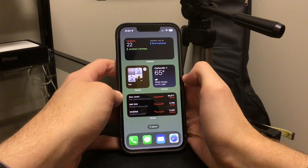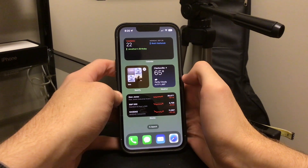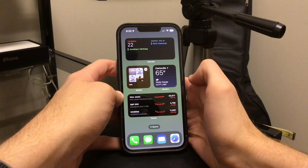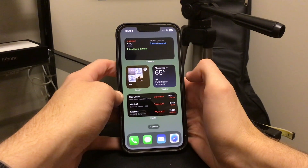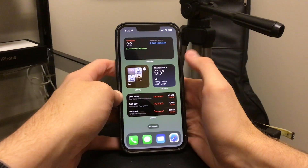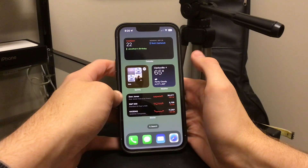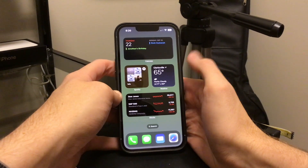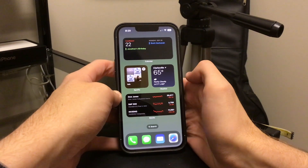Hey, what's going on everybody? So today we've got a little bit of a surprise update here for iOS 16. This is version 16.0.2.